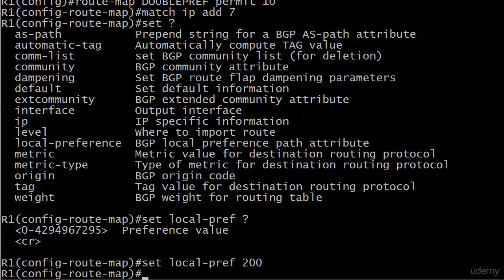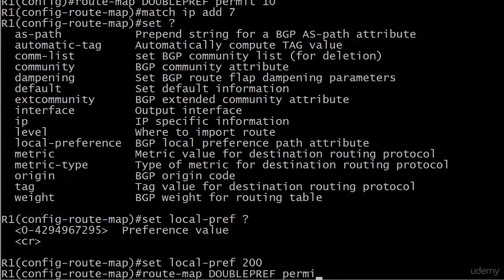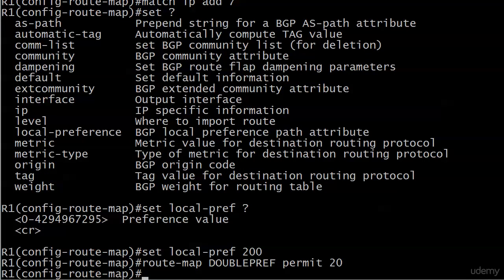And I'm going to go and put in a clause that sets it to 100 for all other routes, even though that is the default. Just for fun. Route map double pref permit 20, and set local pref 100.